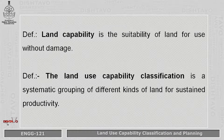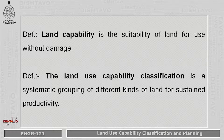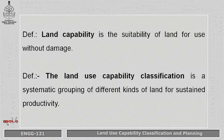What is meant by land capability? Land capability is the suitability of that land for use — for so many uses — without any damage to that land. The land capability classification is a systematic grouping of different kinds of land for sustained productivity.